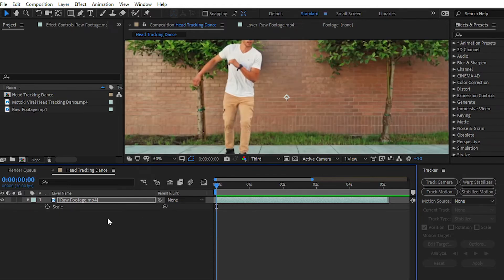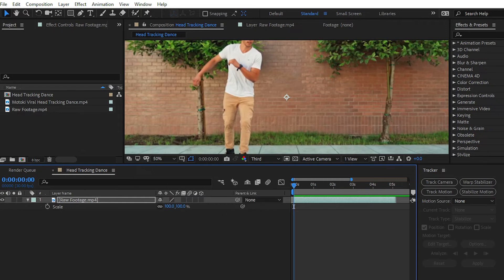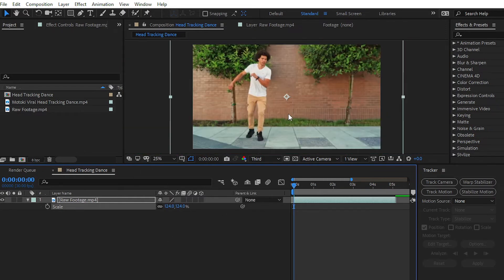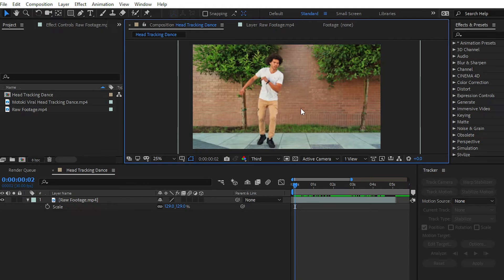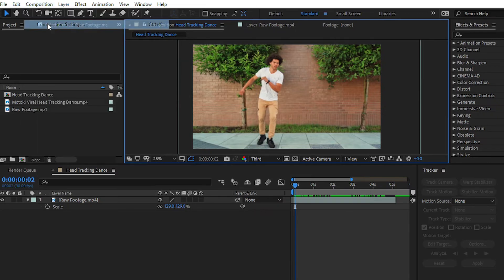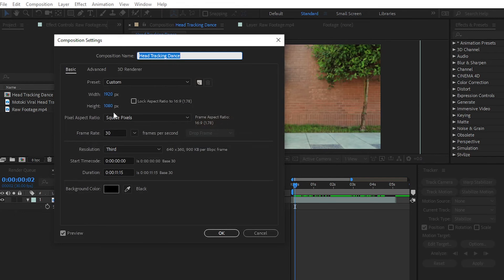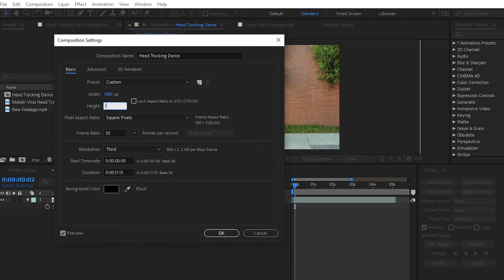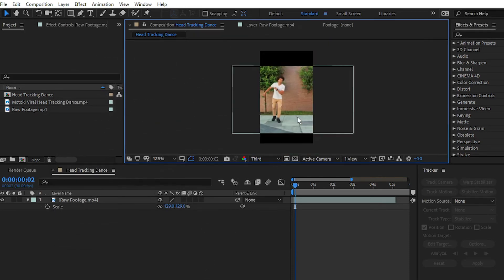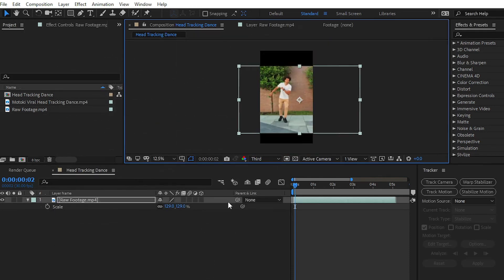Select the video clip, press S. You can also change the resolution from horizontal to vertical. Simply go to composition and then composition settings, and then enter the value 1080 by 1920.